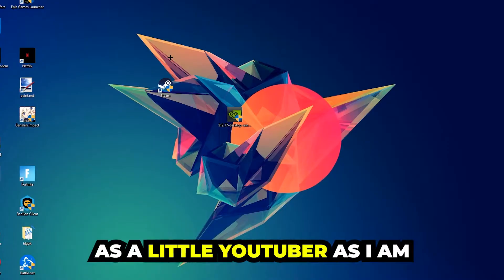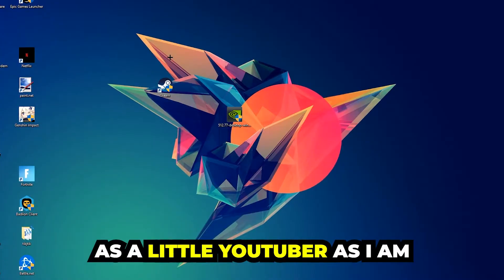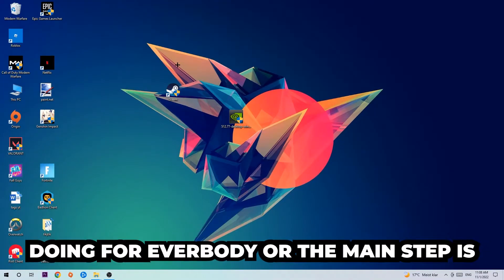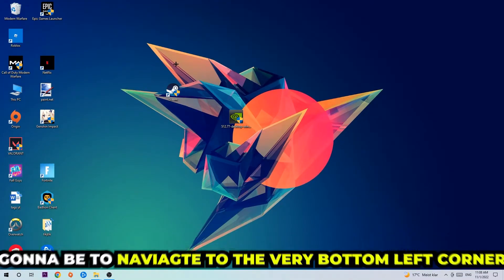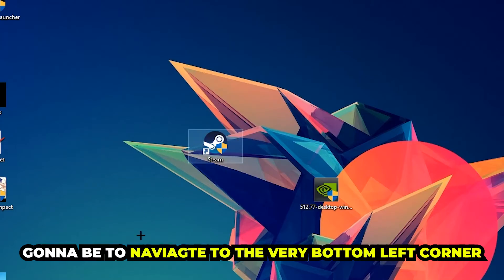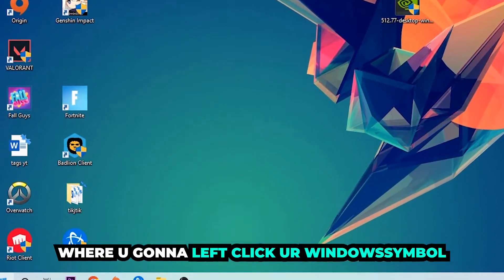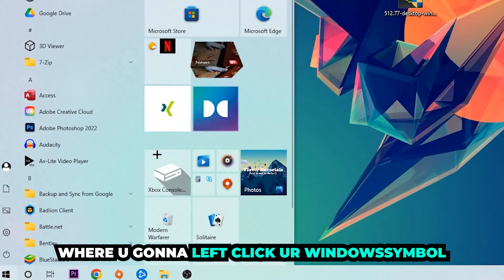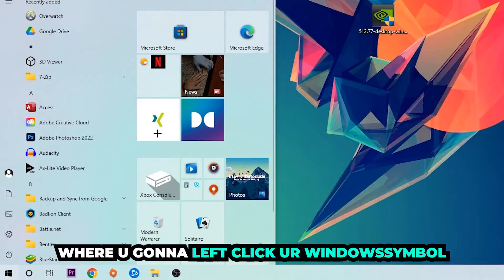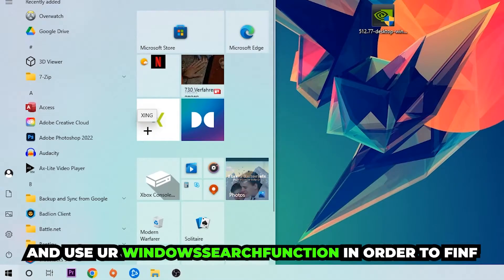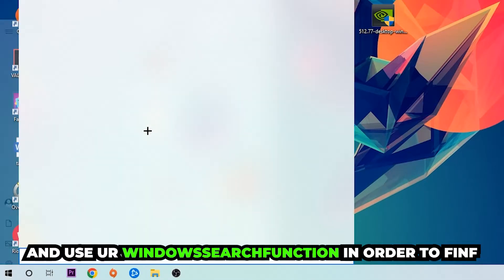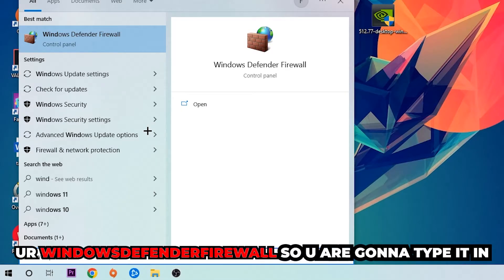The first step I would recommend for everybody is to navigate to the very bottom left corner of your screen, click on your Windows symbol, and use the Windows search function to find Windows Defender Firewall. You're gonna type it in.